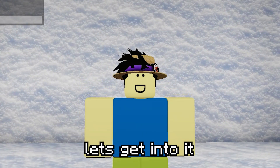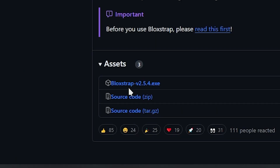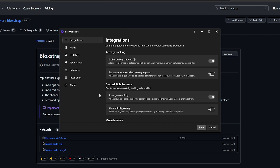First things first, you're going to download Blackstrap v2.5.4. Once you download it, you're going to install it, and once you install it, you're going to run it and it should look like this.